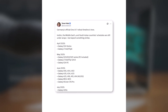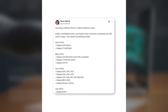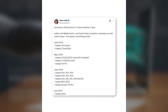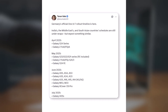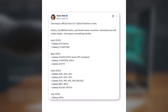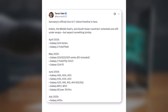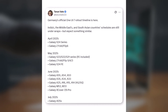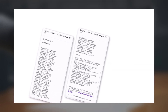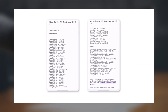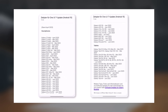Thanks to a tip from Tarun Vats on X, we've got access to what looks like Samsung's official rollout schedule for Germany, which gives us some good insights into what to expect over the next several months. According to this leak, the update plan stretches all the way through July 2025. Let's take a look at the timeline and the devices that will be getting Android 15.